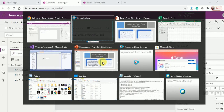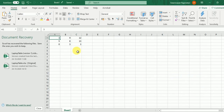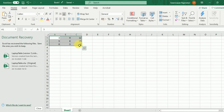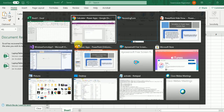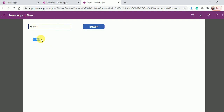In Excel, a user cannot take actions like clicking a button. But in Power Apps, if I put a button and type 'Hi Anil' and click it, the same text appears in a label. That kind of interaction cannot happen in Excel because we cannot create buttons there.